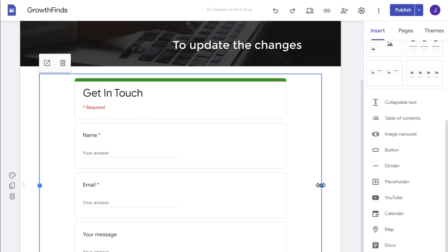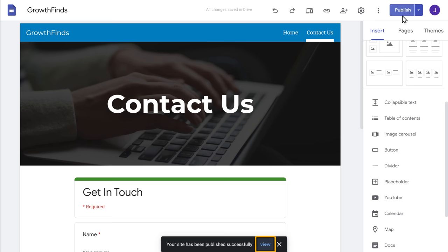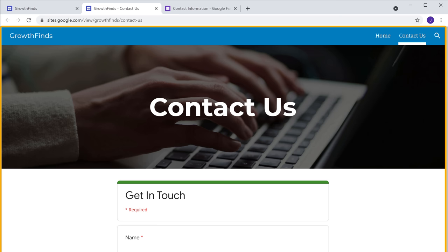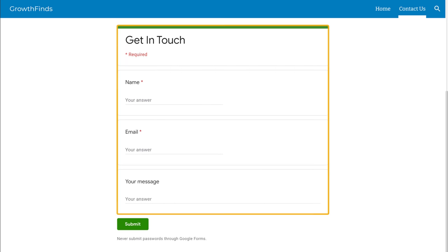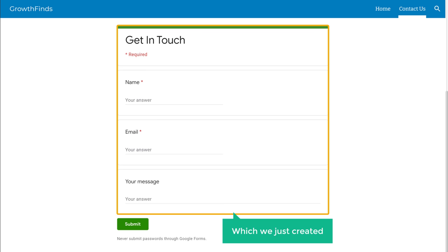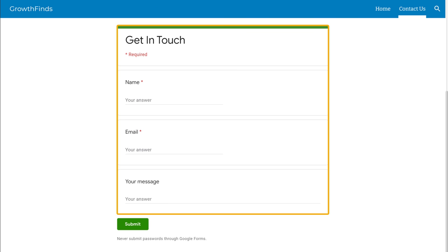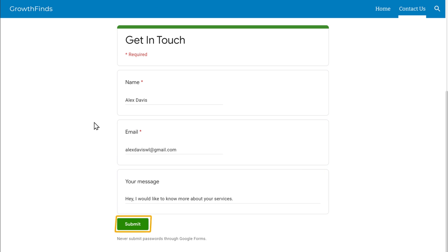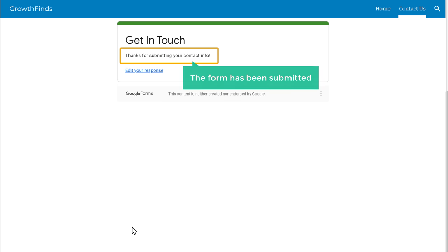Now we have added the contact form to our page. To update the changes, let's click Publish, and our contact form will be added to our site. If we click View, you can see that the contact page has been added, and also you can see the form which we just created. Now let's see how the form works — let's say a visitor fills up these details and clicks Submit. You can see that the form has been submitted.